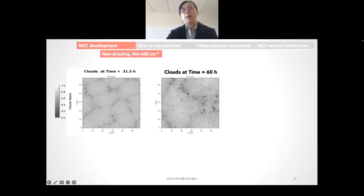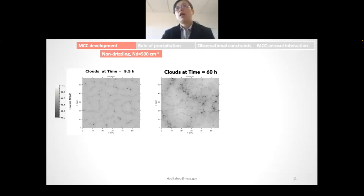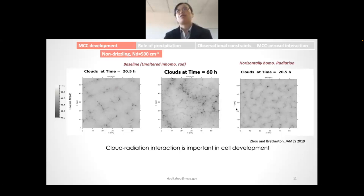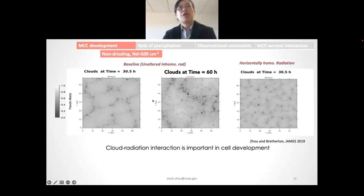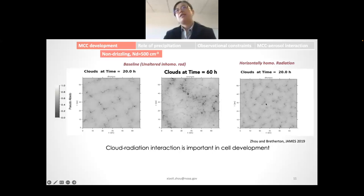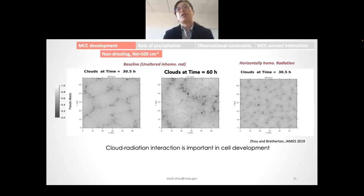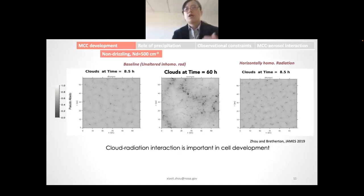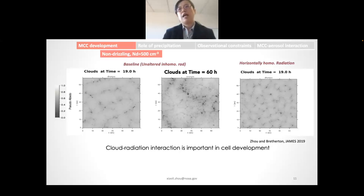To better understand the role of cloud-top radiative cooling, we did an additional simulation where we horizontally homogenized the radiative fluxes at each time step. In this simulation with homogenized radiative flux, the cloud scales do not grow after hour 10 — they remain very small. This suggests that the cloud-radiation interaction is really important in cell development, and that latent heating alone cannot support it.